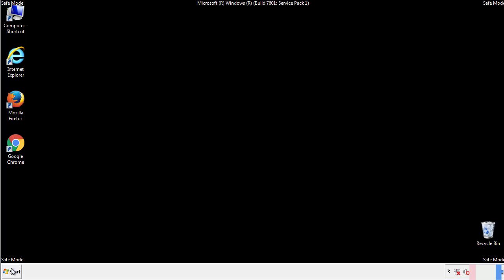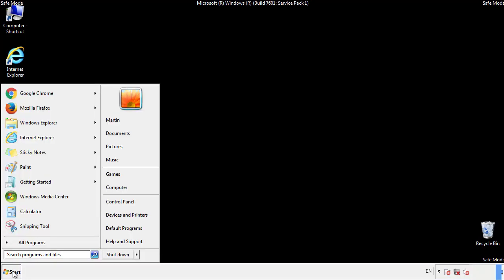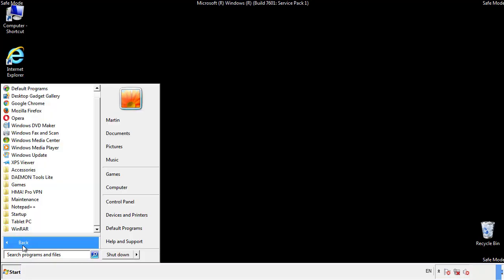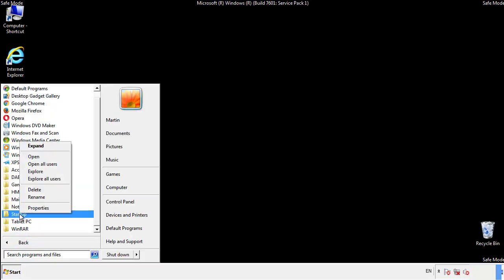Now we want to check for any suspicious files in our startup folder and delete them afterwards.